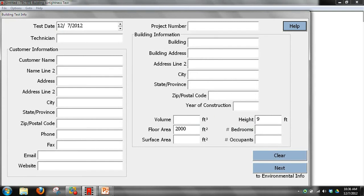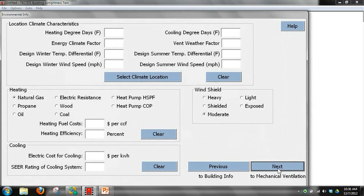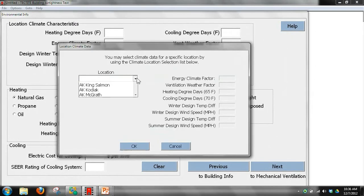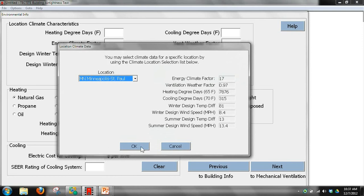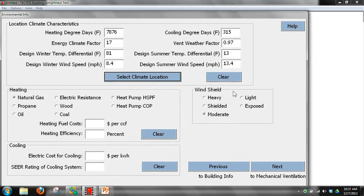If you don't enter number of bedrooms or occupants, it will assume one occupant. But if you enter three bedrooms, it's going to assume four occupants — the number of bedrooms plus one. We also need to enter our climate location so it can convert CFM 50 to CFM natural, and then enter our wind shielding. The help menu will give you guidance on deciding what the wind shielding is.